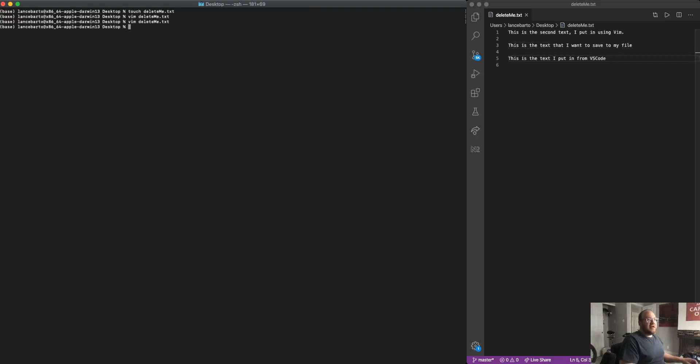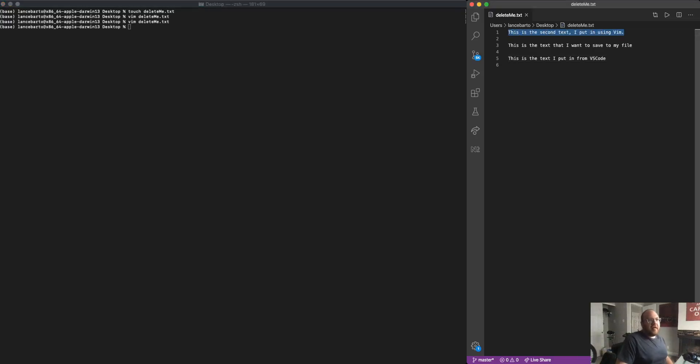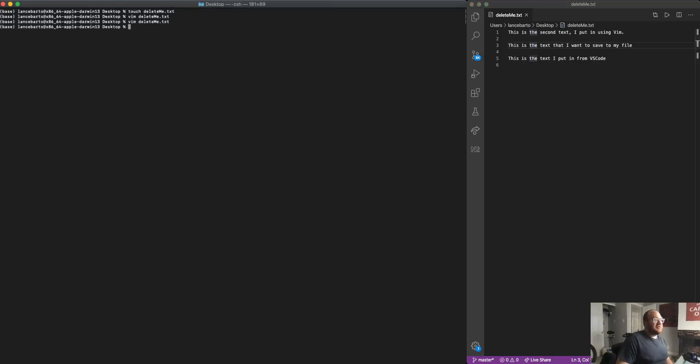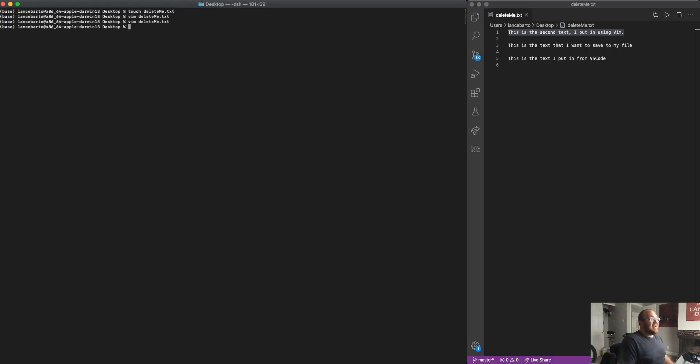I can see that not only did it exit Vim, but I can actually now see over here in VS code that text populate in the actual file because the file changed from Vim and us using the WQ command to save and exit.